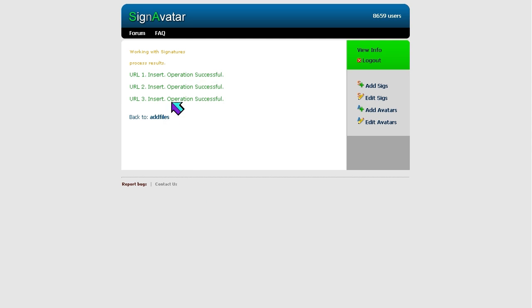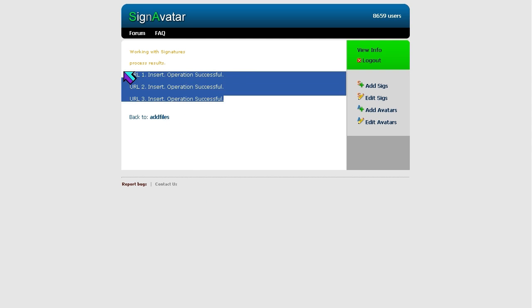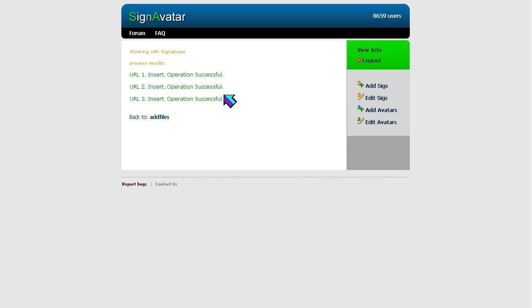Scroll down and hit 'Add URL Signatures' — click on that. It should say 'URL [number] insert operation successful.' You can only upload three at a time, but you can have up to 500 signatures.